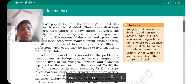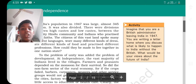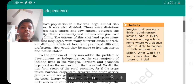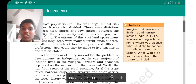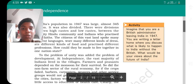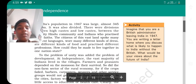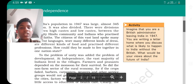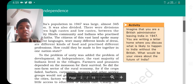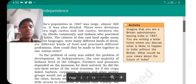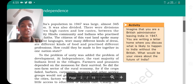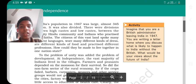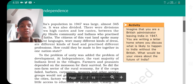To the problem of unity was added the problem of development. At independence there was a lack of both unity and development. The vast majority of Indians lived in villages. Farmers and peasants depended on the monsoon for their survival, since at that time crops could only grow well during the rainy season.